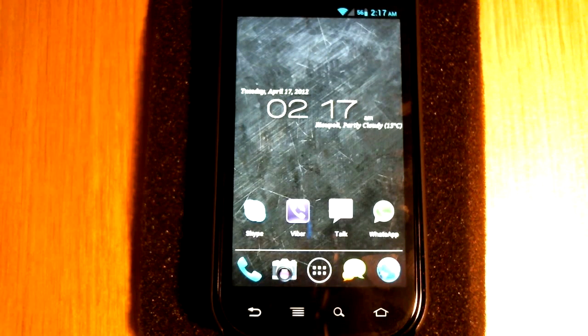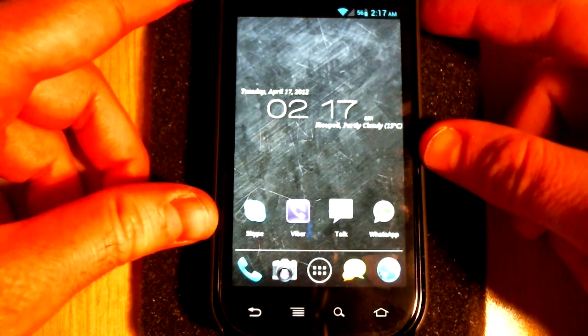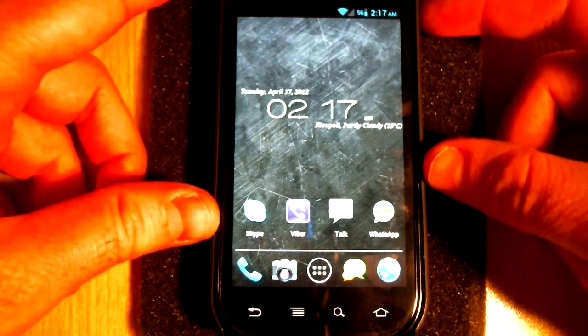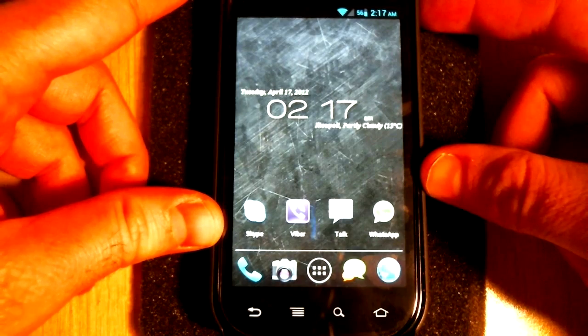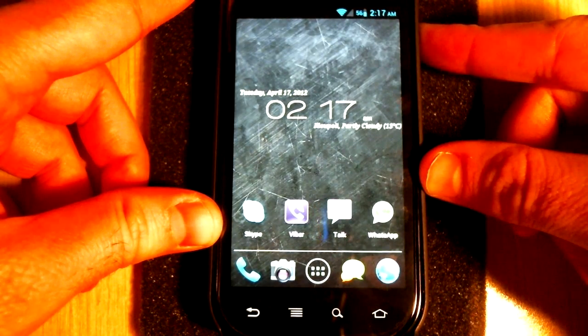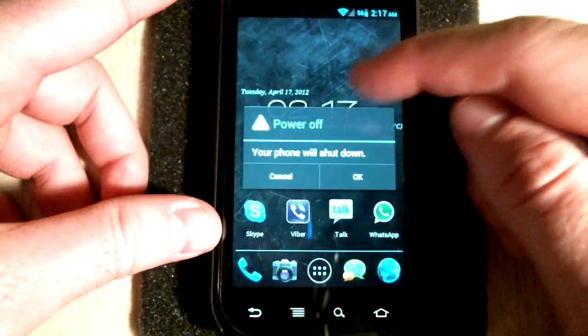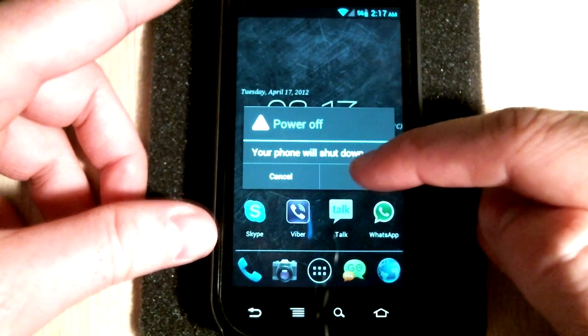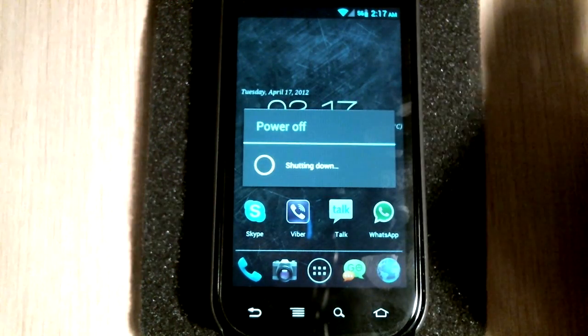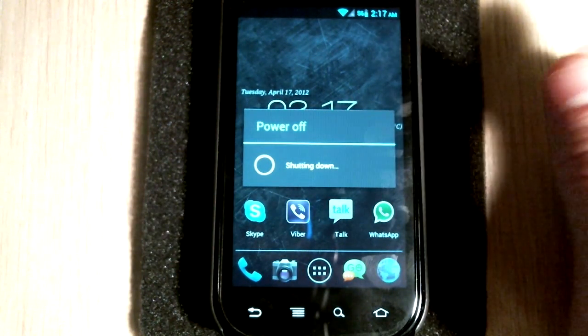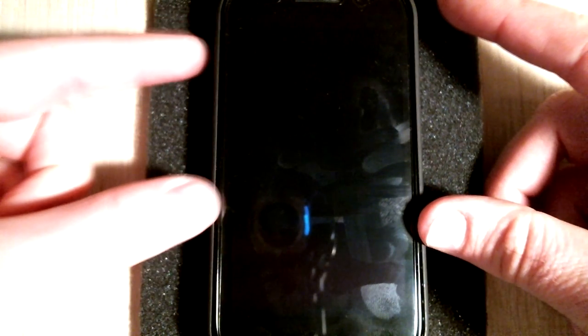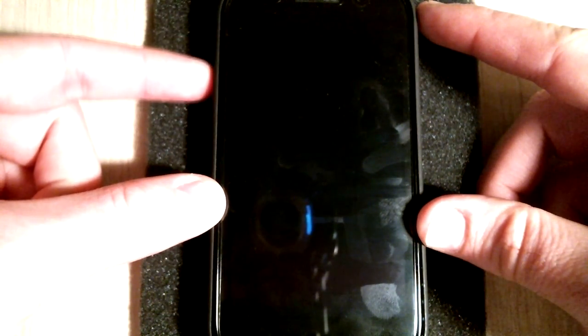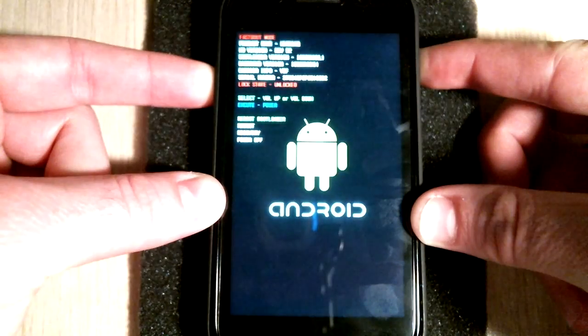In order to go into fastboot mode the first thing you need to do is press and hold the power button and power off. Wait for it to power off. Now that it's powered off what you need to do is press and hold the volume up button and the power button until you see the bootloader screen. Our lock state is locked.